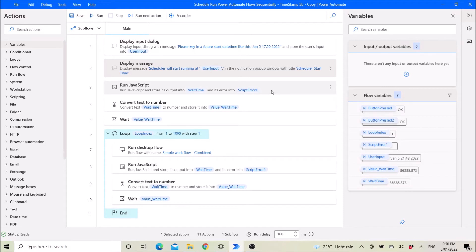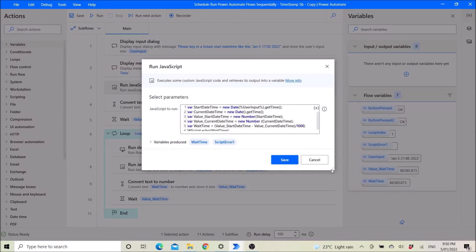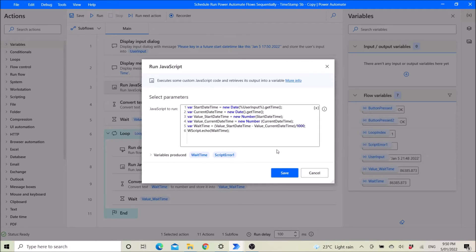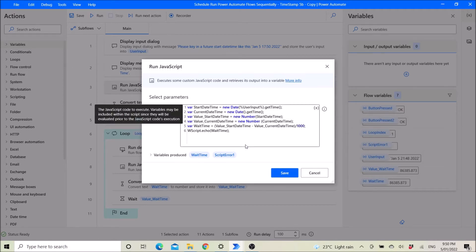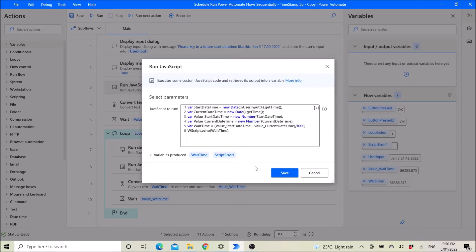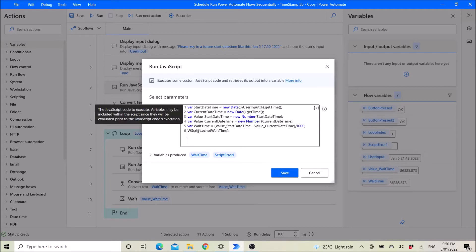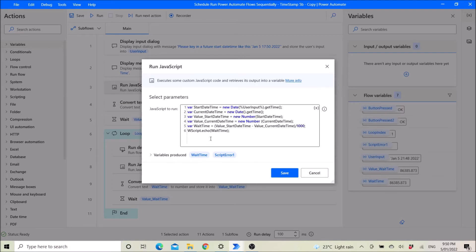Next, you run a JavaScript. Double click on this — this is the script I have created. I will copy this script to the link in the description below. Basically, it takes the value that the user keyed in — the date — minus the current date time, and uses that wait time before it runs the workflow.